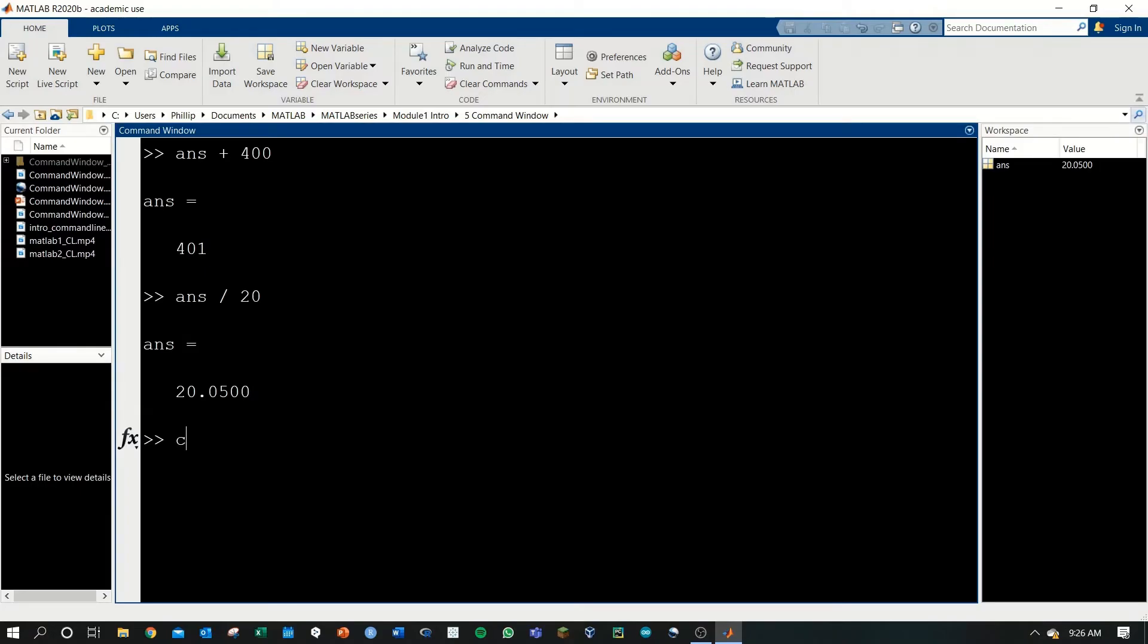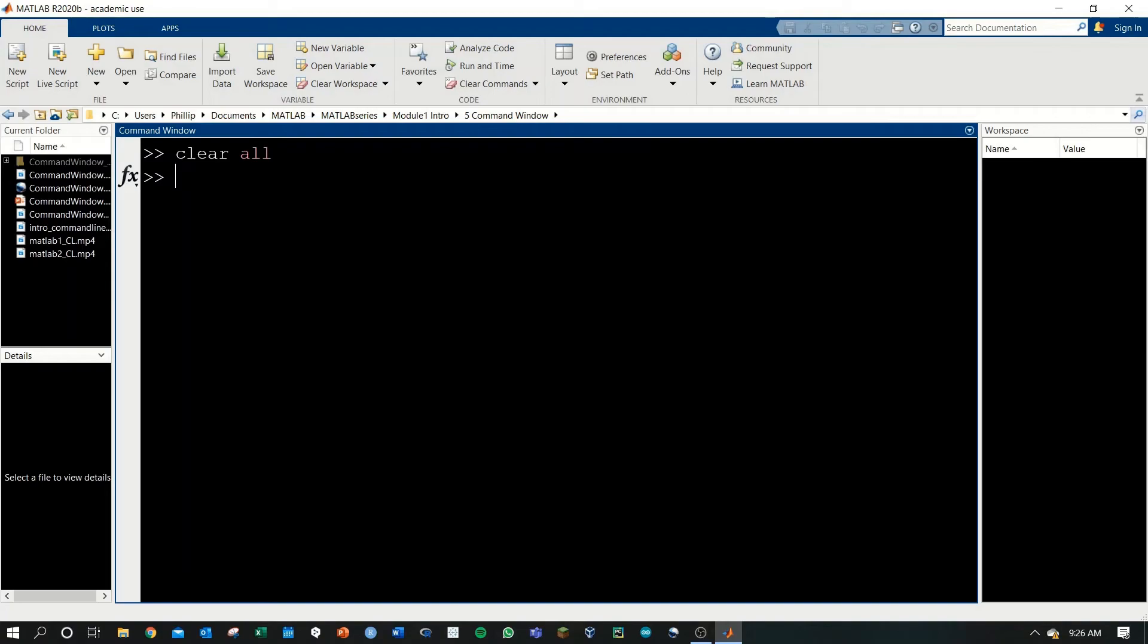Once again, to clear the command window, use CLC. And to clear the workspace variable ans, you can use clear all.